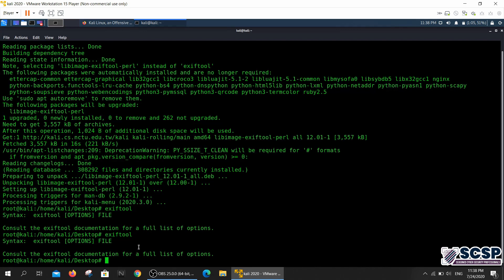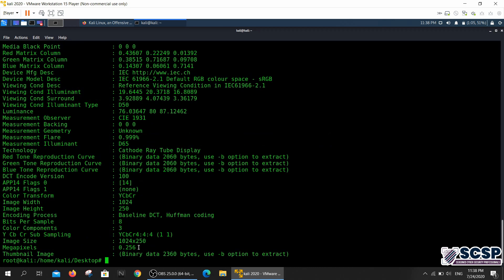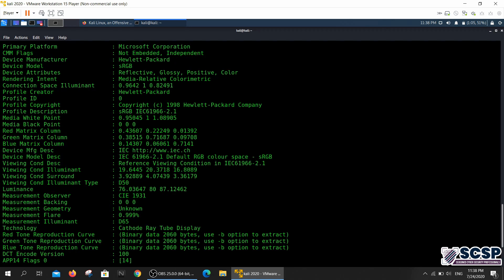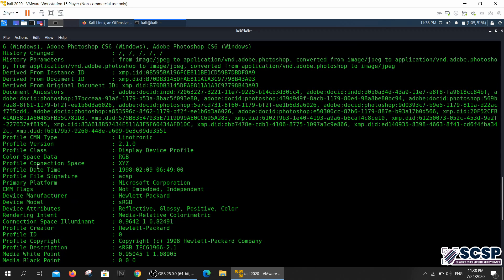I go ahead and type in ExifTool and I give it my image and it throws a bunch of information at you about the image.